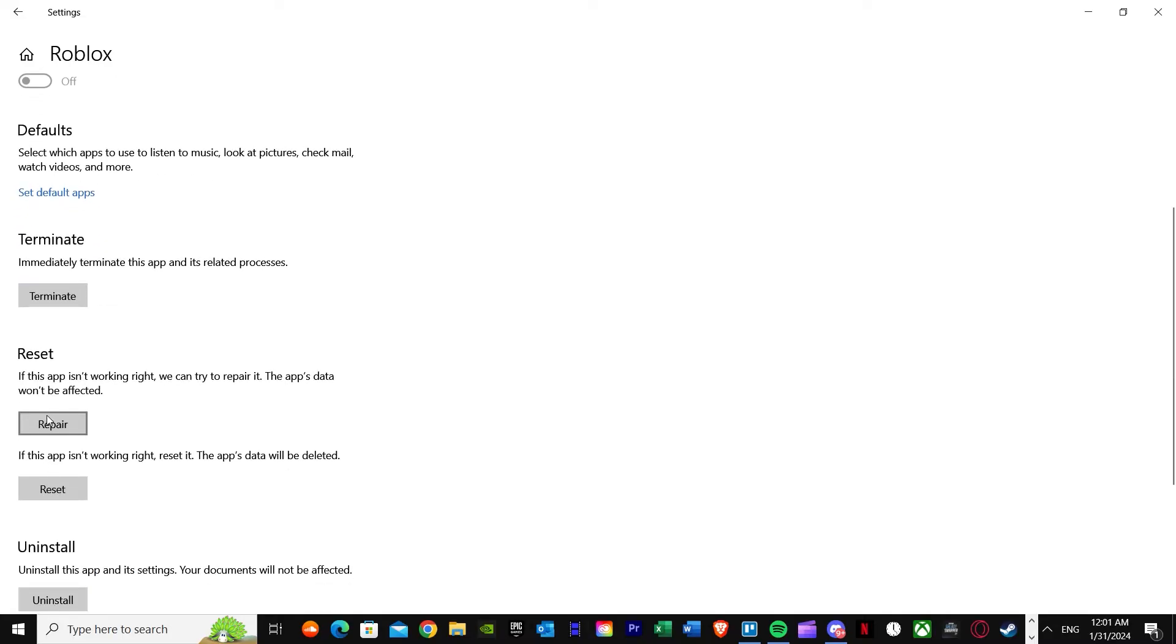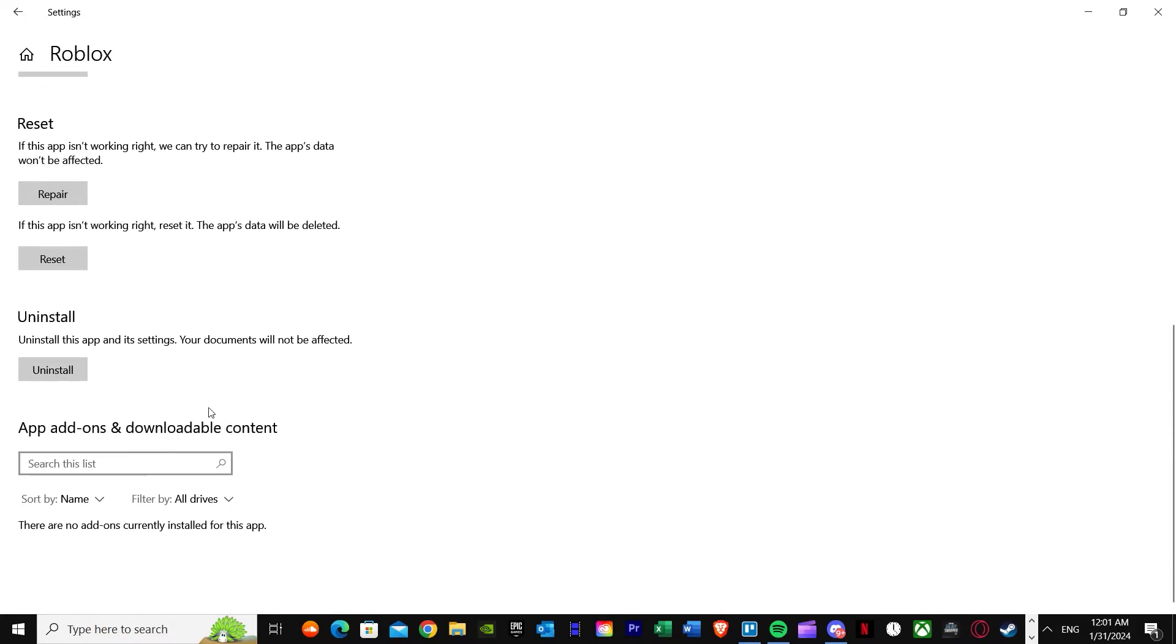Just press on repair, click once and it will be repaired. If the app isn't working right, reset it. If it's still not working, press uninstall and download it again and install it again. Your memory dump will be fixed.